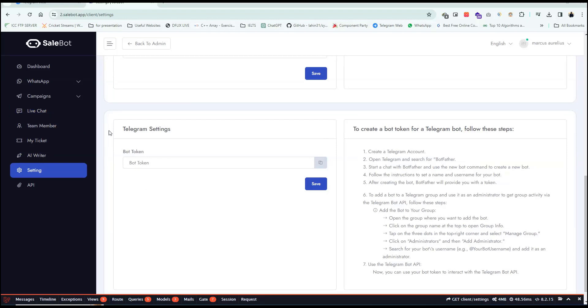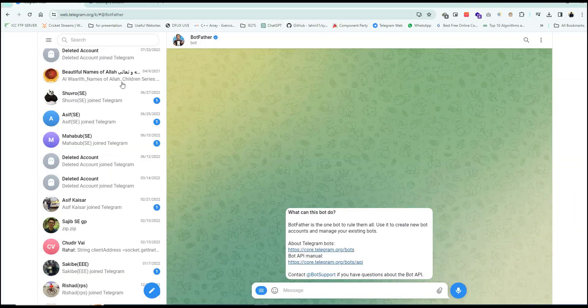How to get Telegram access token. To get a bot token for Telegram, go to your Telegram account and search BotFather.